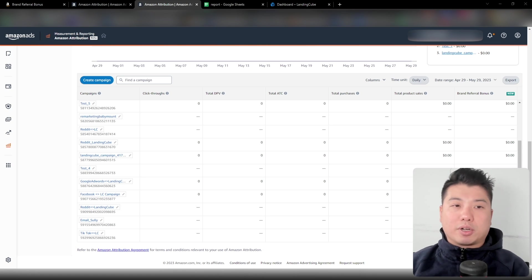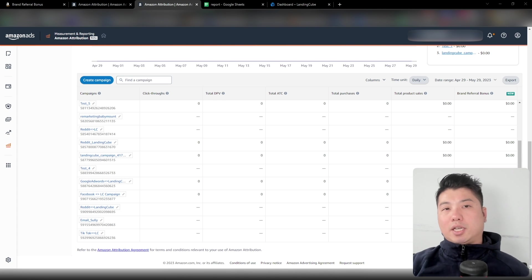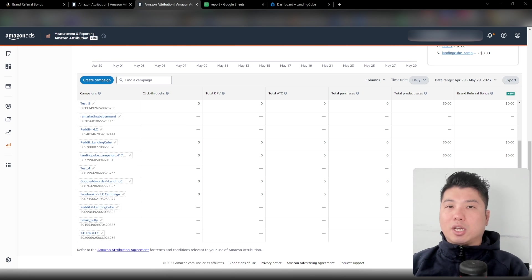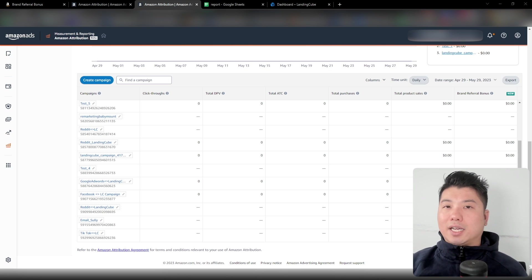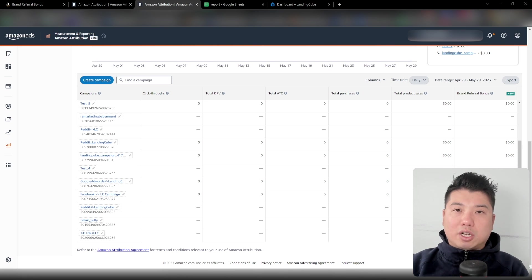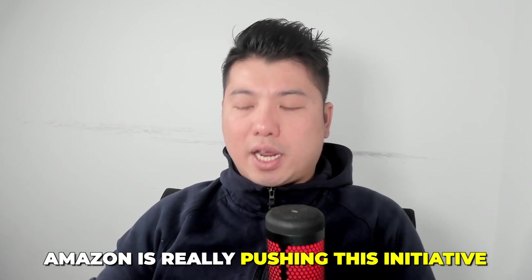There are different ways to use the brand referral bonus. The great thing about this program is the flexibility — you can run off-Amazon traffic from any source. As long as it's relevant to your product, Amazon will be happy with the traffic. The plus side is you could actually get a sale. And if you read the tea leaves on Amazon, I think nowadays the main Amazon SEO factor is probably off-Amazon traffic sales. Amazon is really pushing this initiative, and I'm quite sure there is a significant SEO bump if you run this type of campaign for your product.